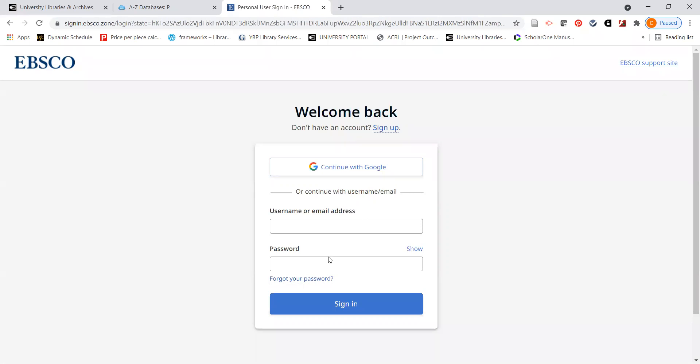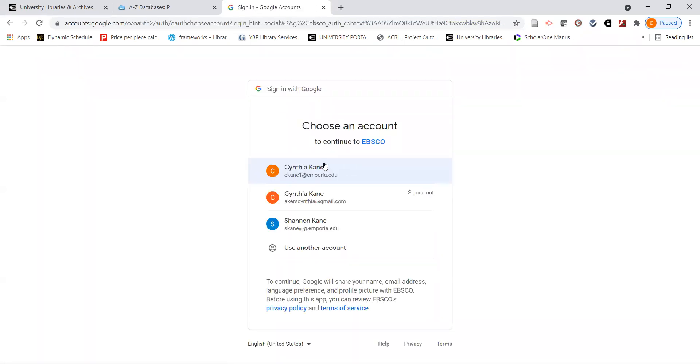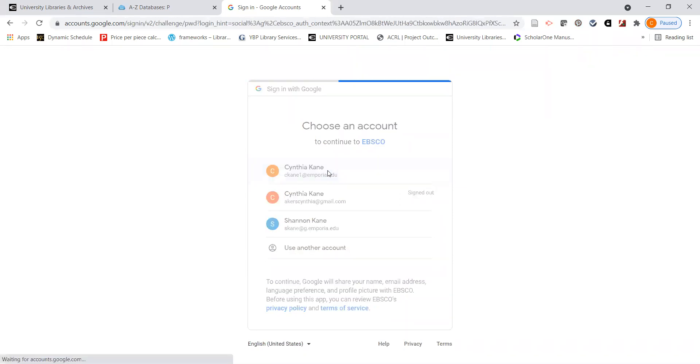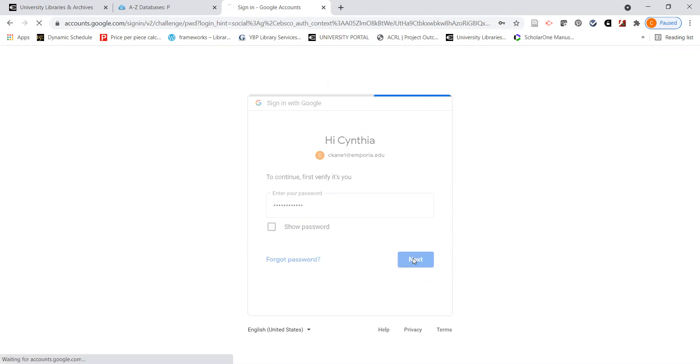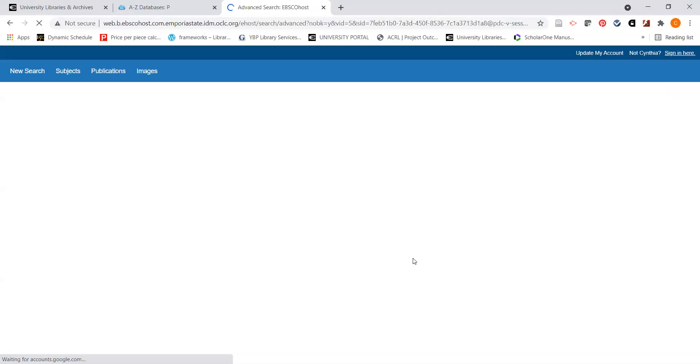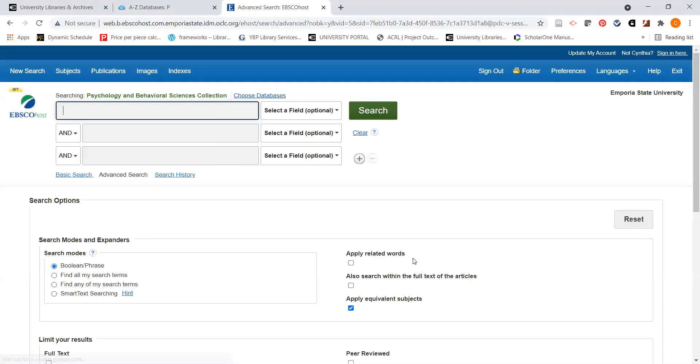The Sign In feature will let you sign into something called your EBSCOhost account. You don't have to create a separate username or password for this. If you click on Continue with Google, you can choose your g.emporia.edu or your emporia.edu address, enter your password again if you're prompted, and you can use those same credentials to sign in to an EBSCOhost account. If you do this for the first time, you'll be seeing a screen right before this that will ask you to accept the guidance and then the agreement with EBSCOhost. You can go ahead and click on Yes for that.